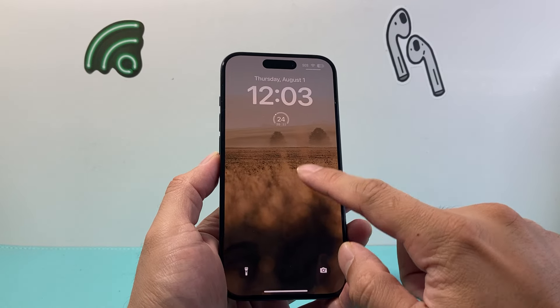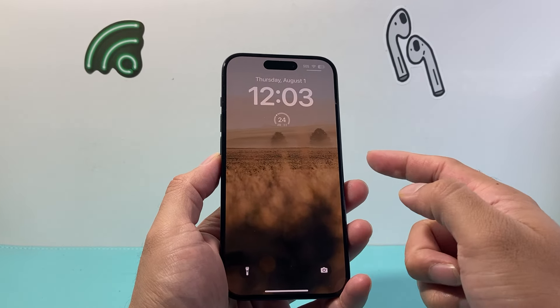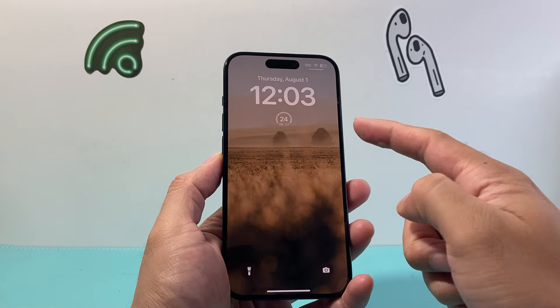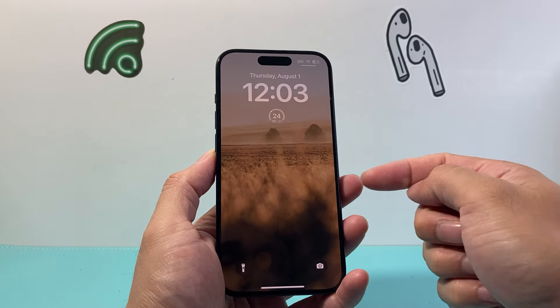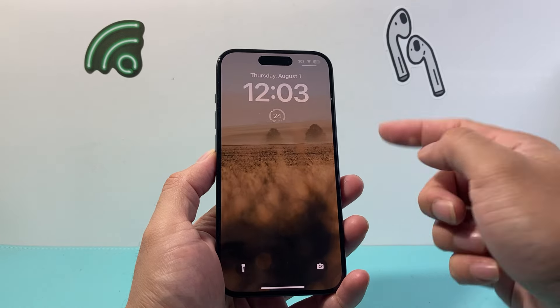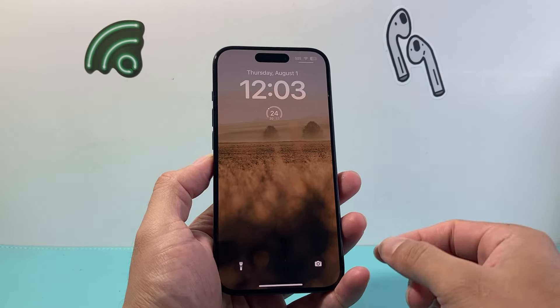Hey everyone, TechnoMenture with a video for you guys. In today's video I'm going to show you how to show the temperature on your iPhone lock screen just like this one. So let's get started.